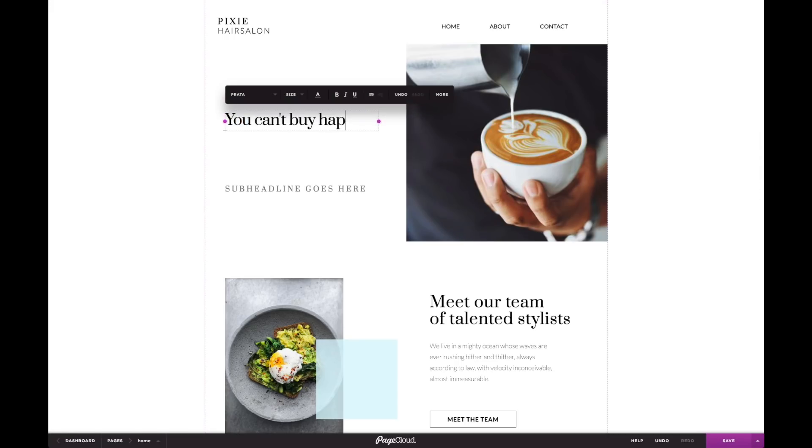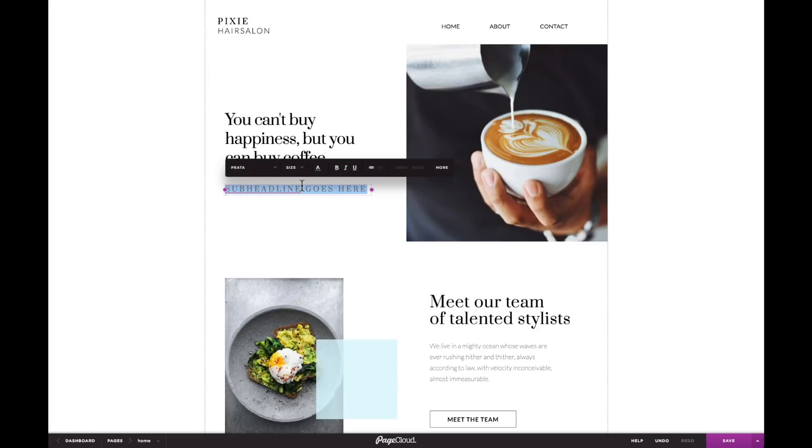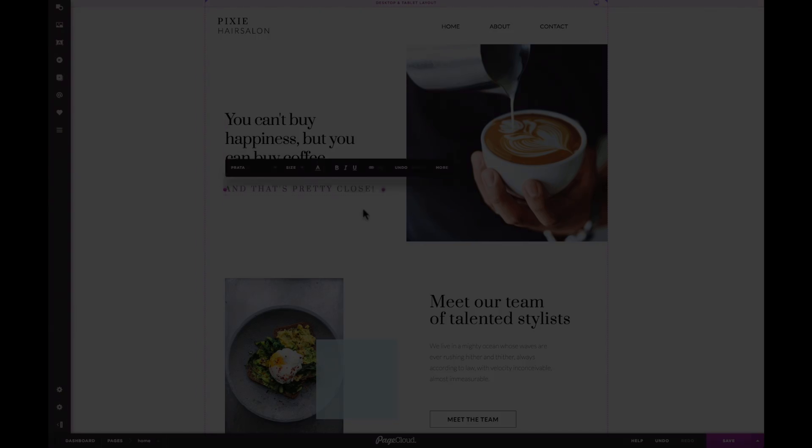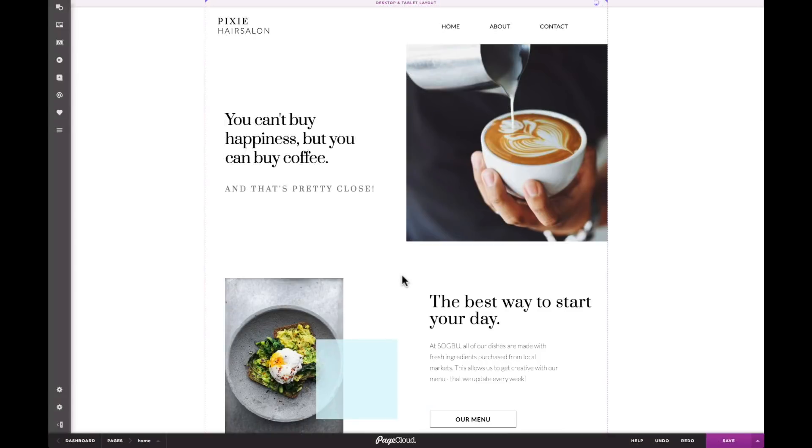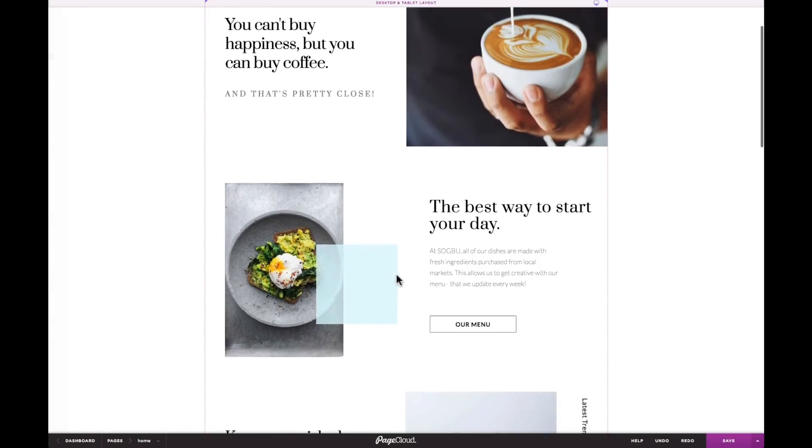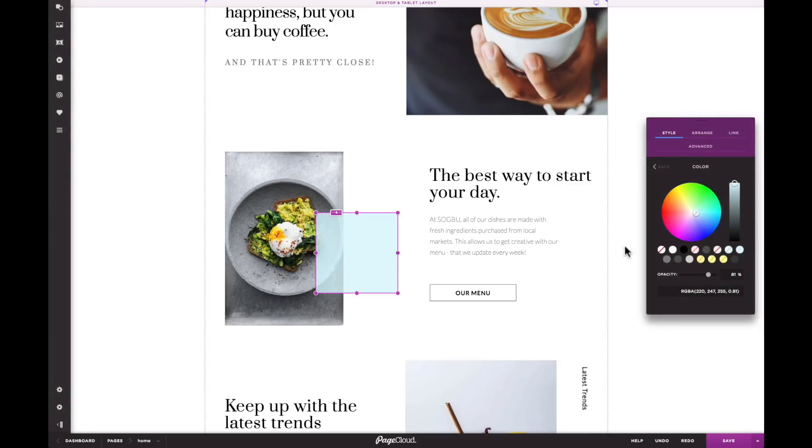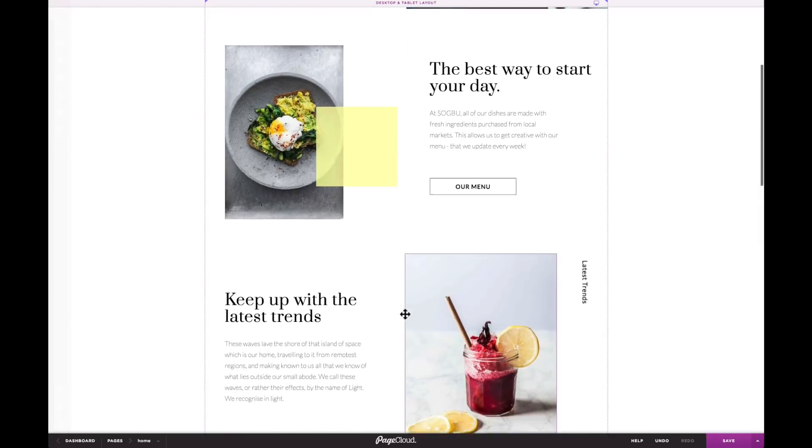For text, double click and start typing or paste in any pre-existing copy that you have. Now let's change the color of this shape so it matches the colors on the page. Nice!